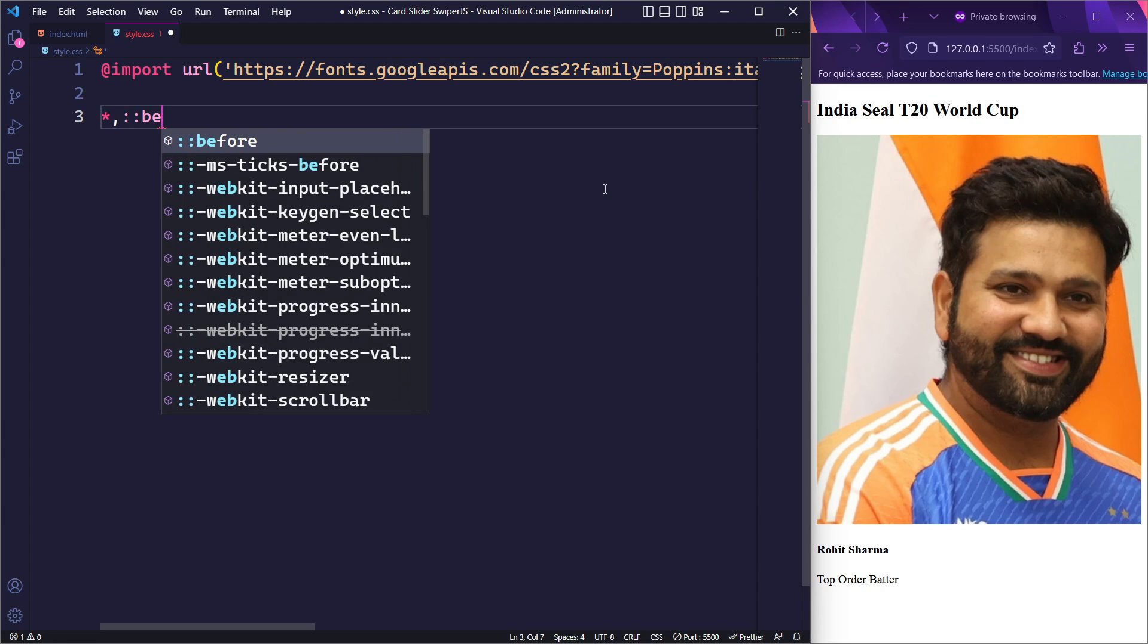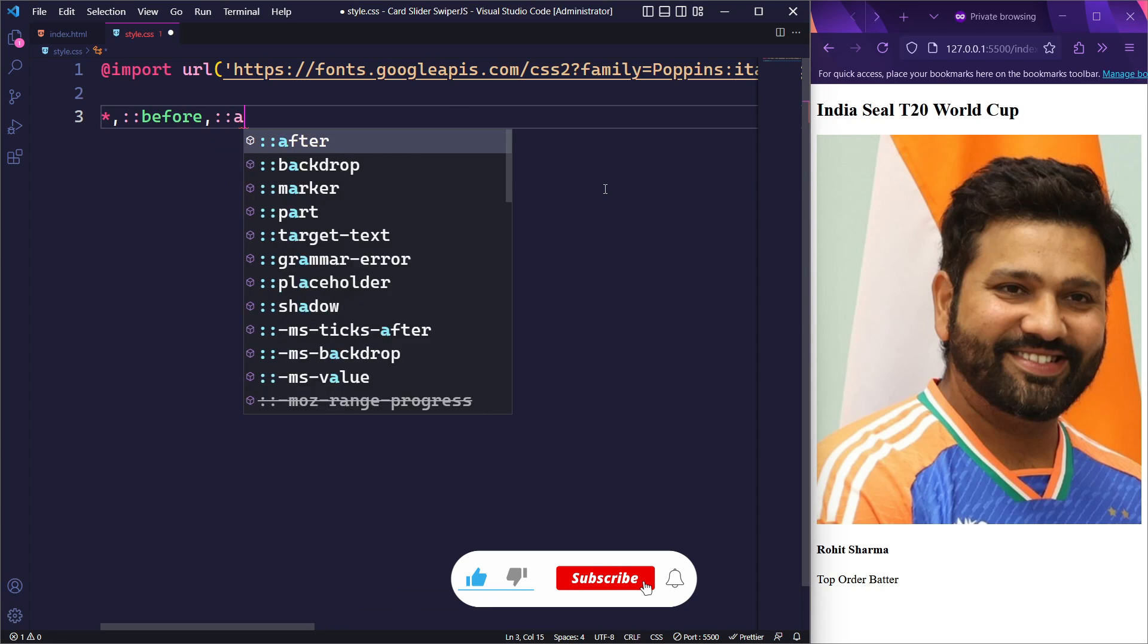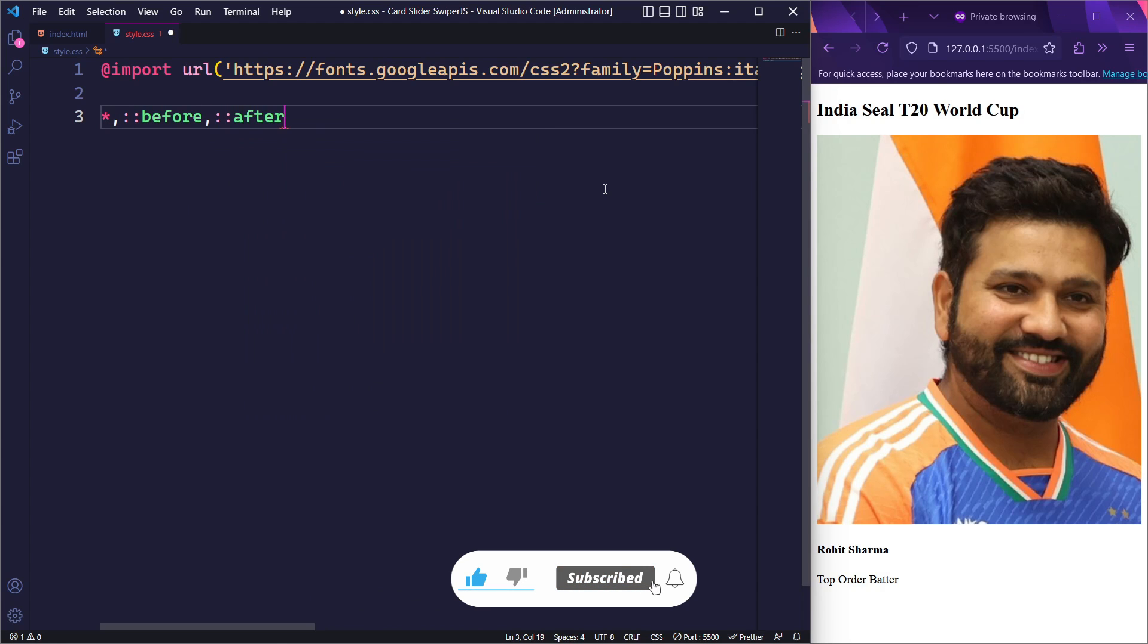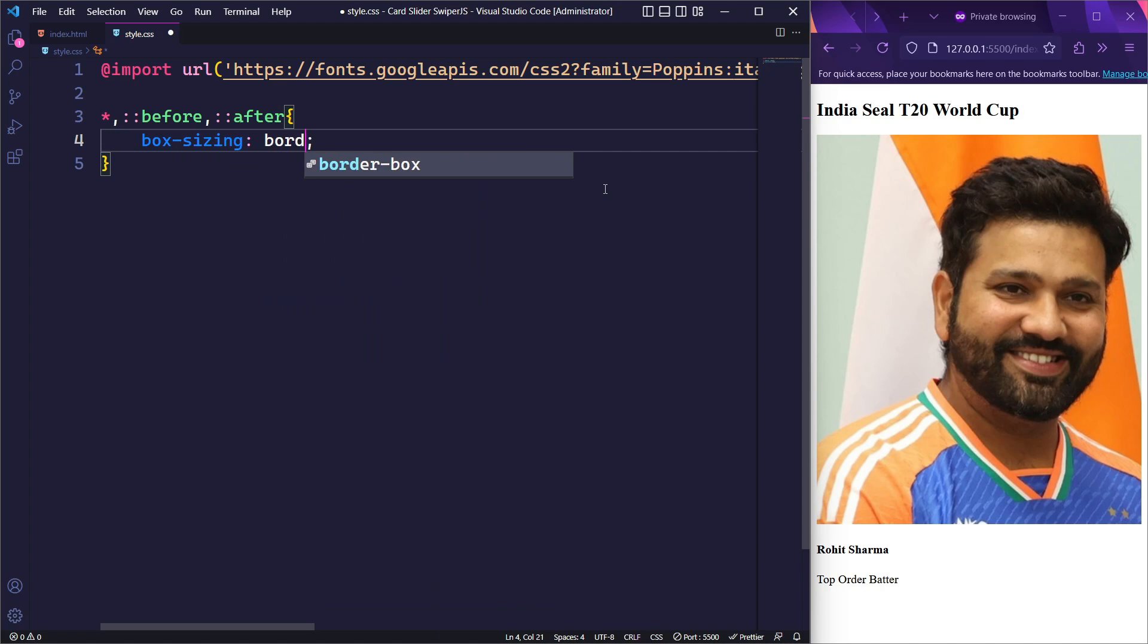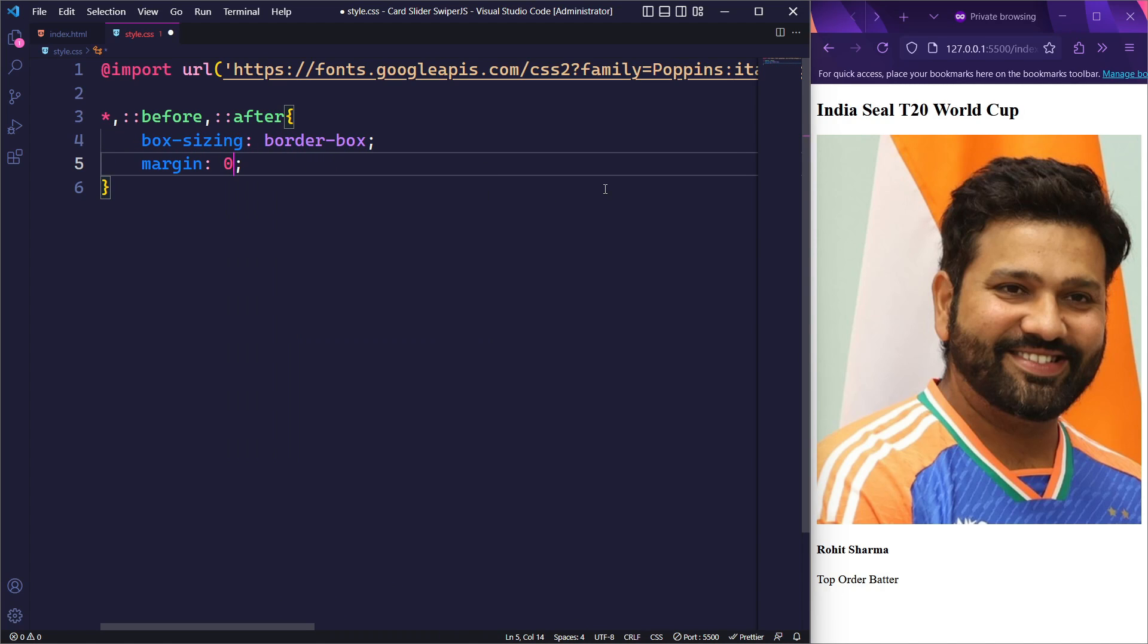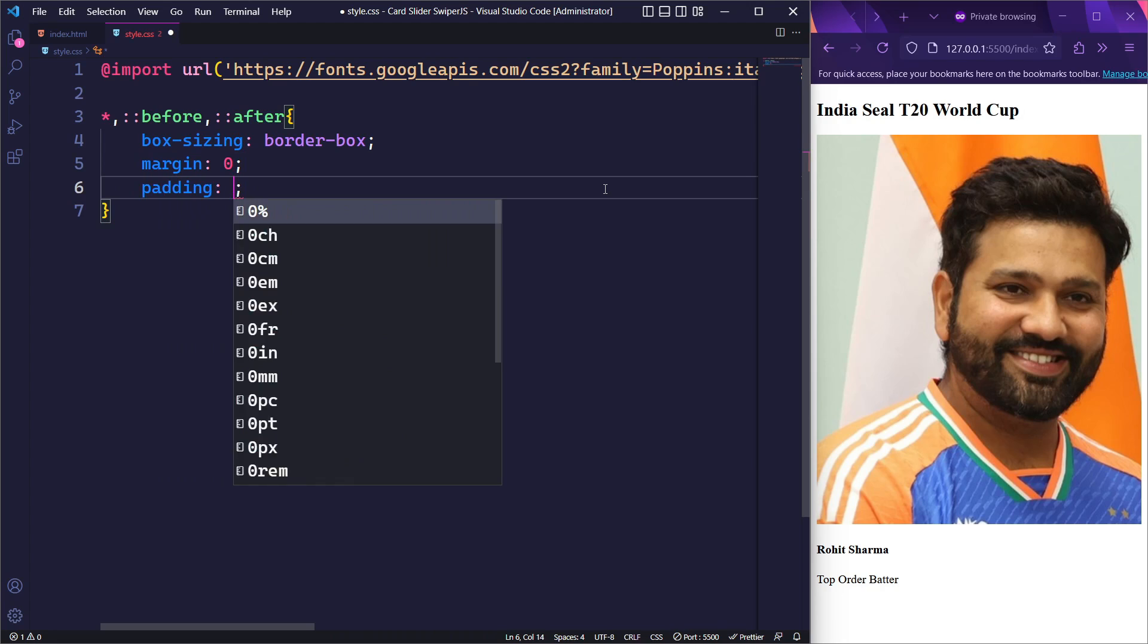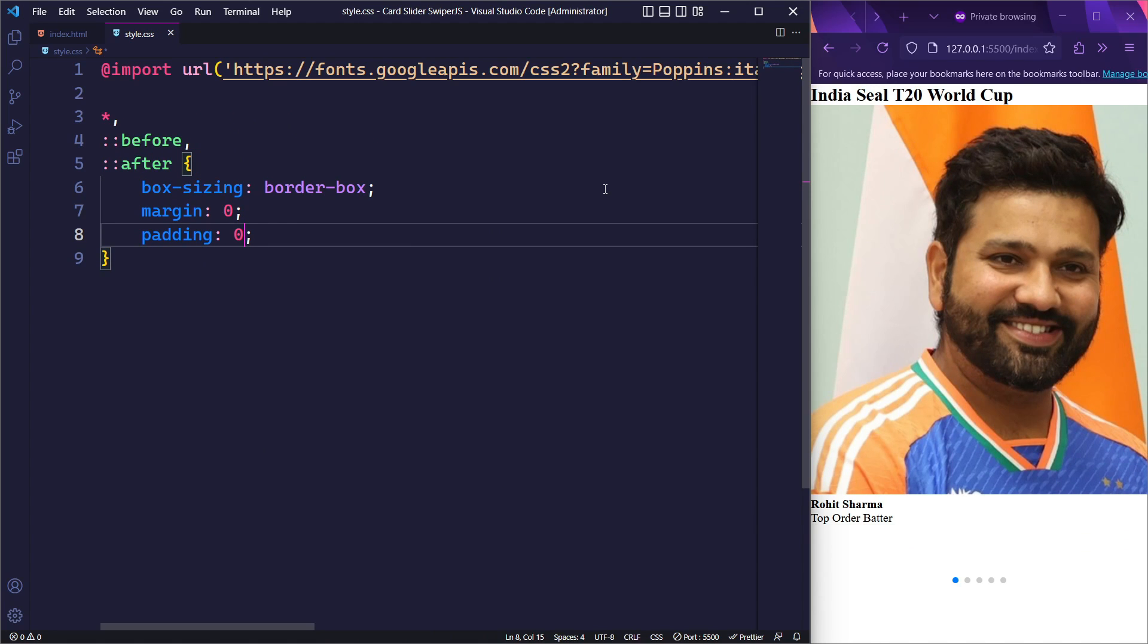First, let's apply some global styles using the universal selector and pseudo elements. We will set the box-sizing to border-box, and also set the margin and padding to 0. These styles will help prevent unexpected margins, padding, and sizing issues.